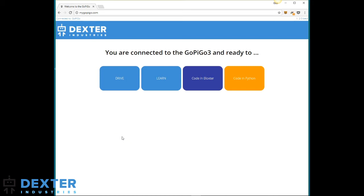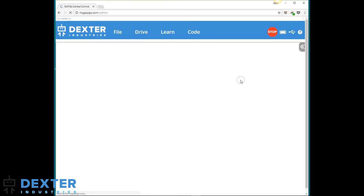DexterOS 2.0 introduces a radically different approach to Python in the classroom, so let's start up Python and see what's new.